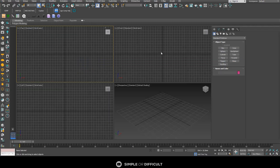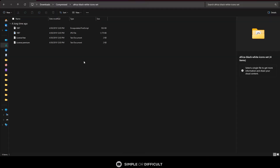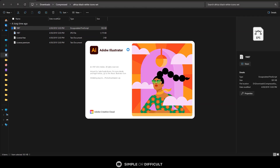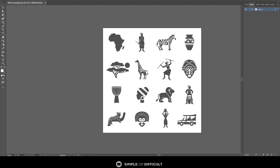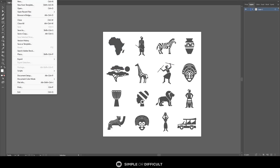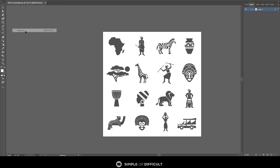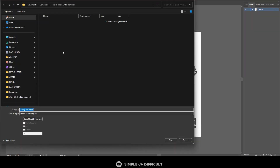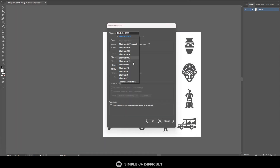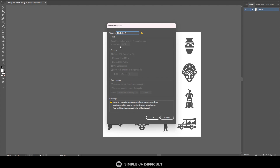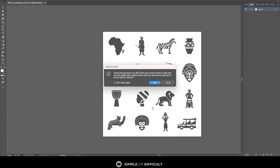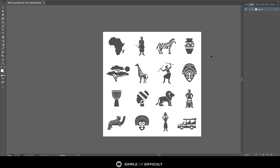Now I want us to open up that file in Illustrator. Double-click the file to open it, then go ahead and save it as Adobe Illustrator AI format. Save it, and when the options dialog comes up, go down to Illustrator 8, say okay.